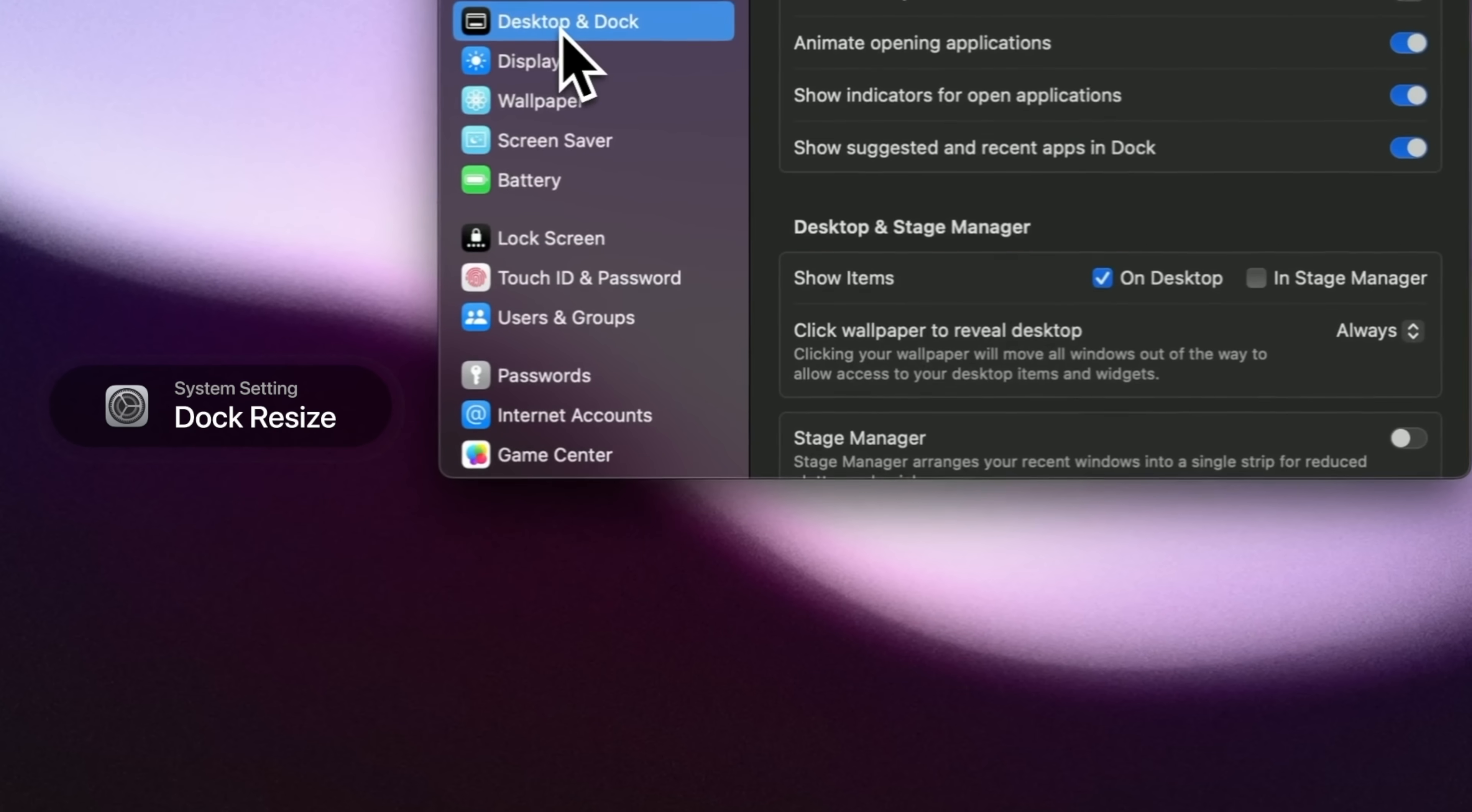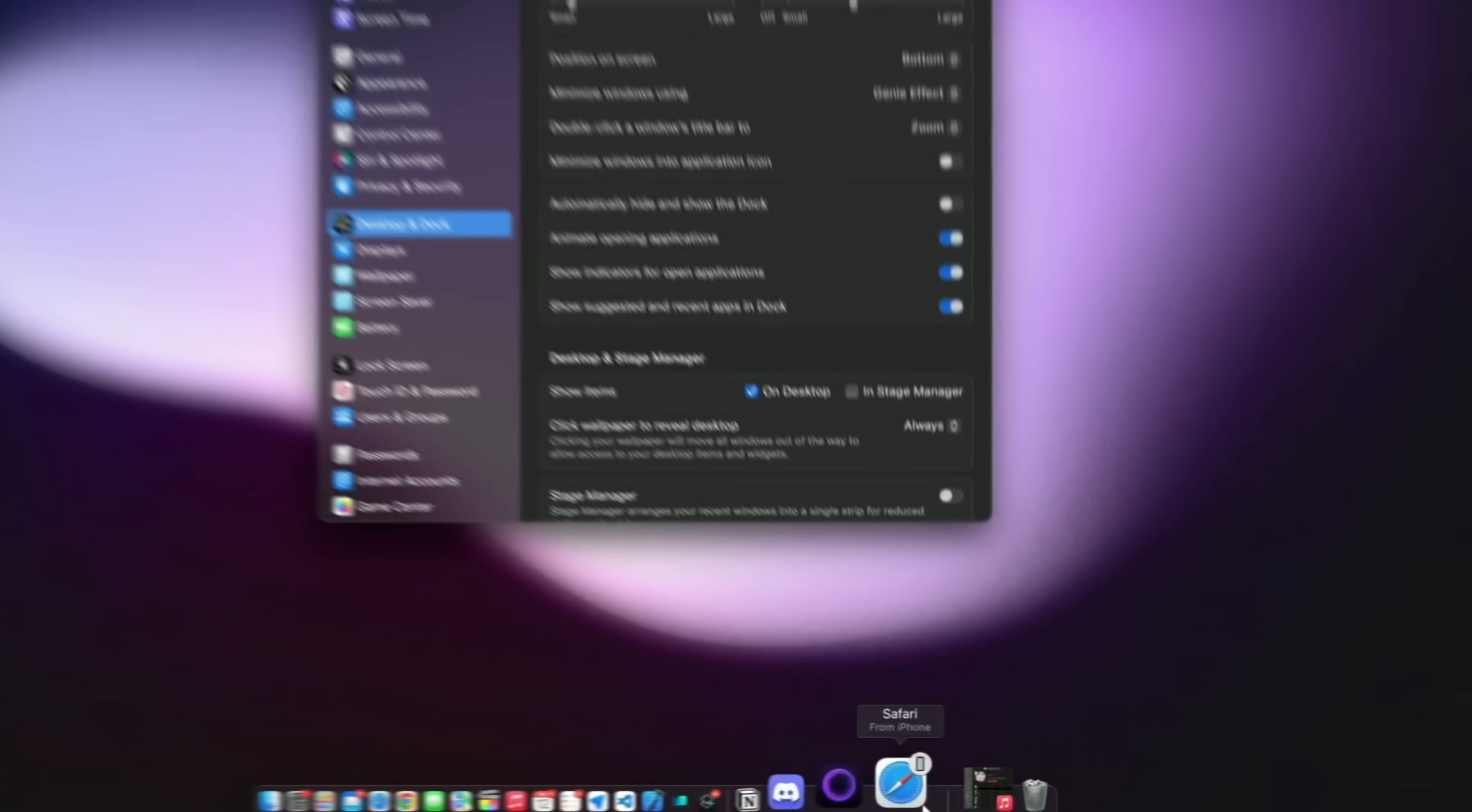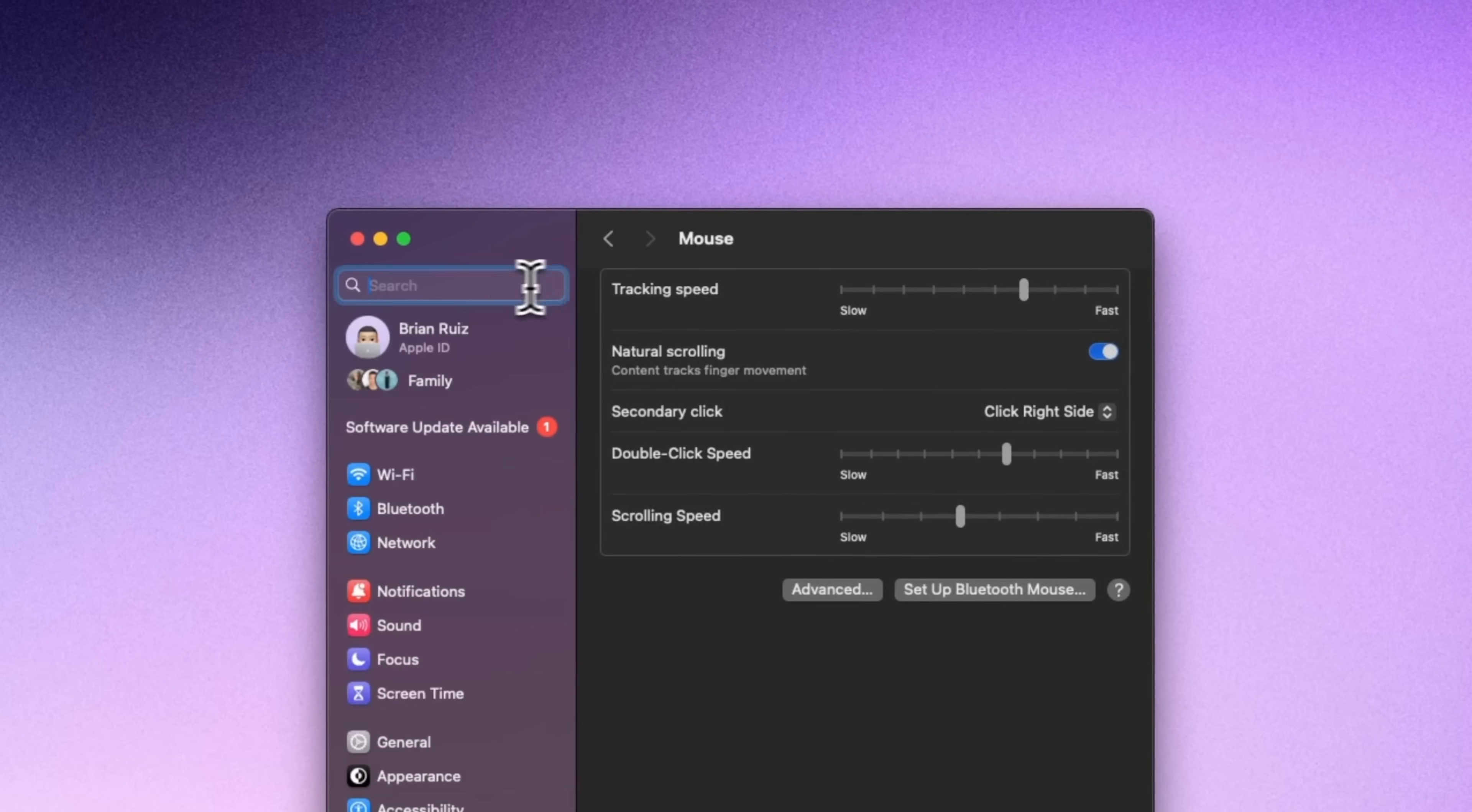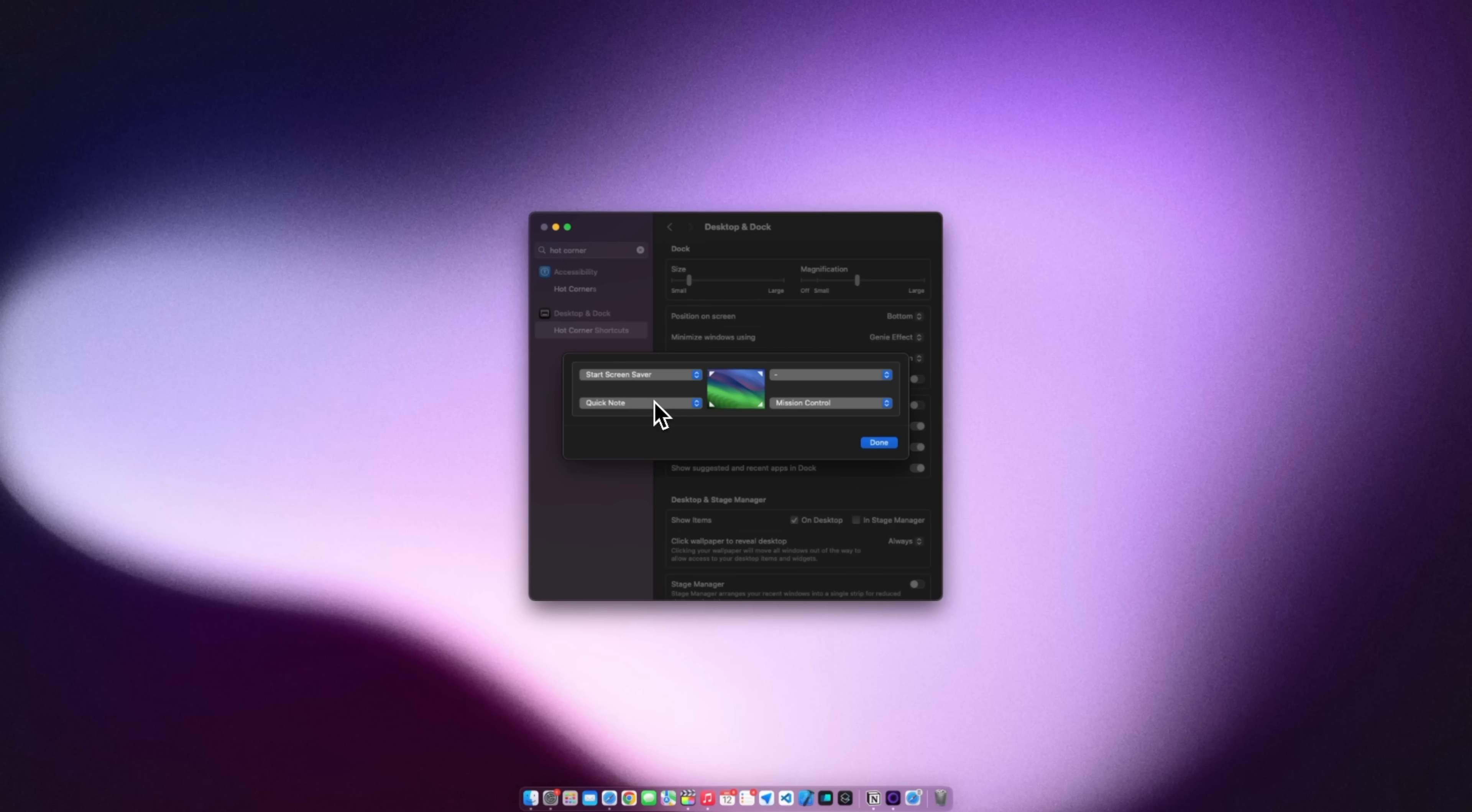Similarly with the dock I make the dock much smaller in size but increase the hover magnification so it's still easy to click through the icons. Also I like to increase my mouse tracking speed just a little bit more from the normal and I make sure to enable hot corners. I have one to start the screen saver and lock the screen. The bottom left to start a quick note and the bottom right to open up mission control.